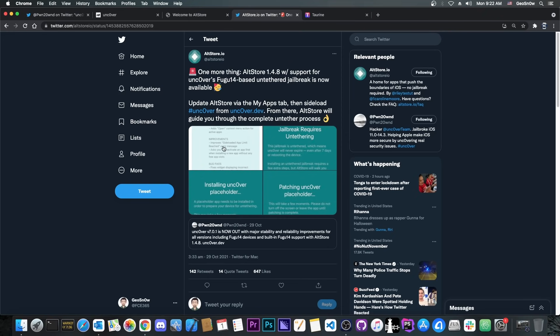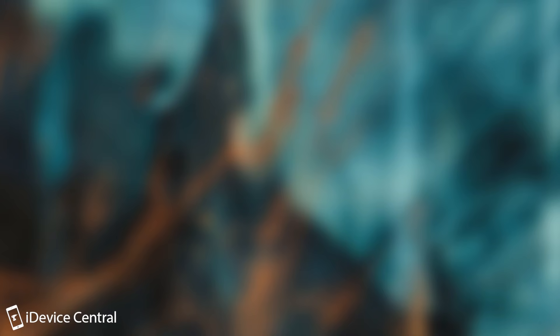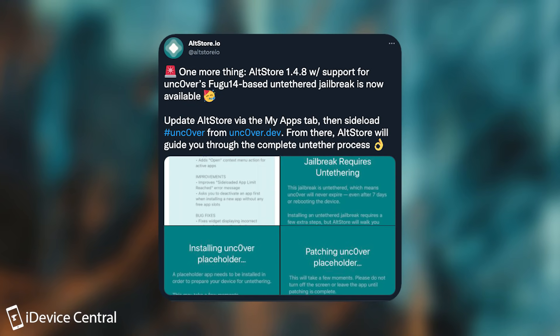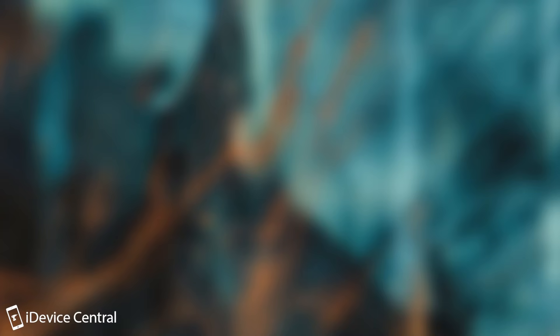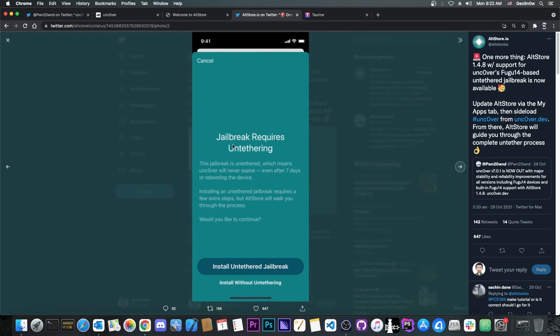So AltStore has indeed posted this a couple of days ago. They said, one more thing, AltStore 1.4.8 with support for Uncover's Fugu 14 based untethered jailbreak is now available. So basically now if you update your AltStore, you will have the option to install the jailbreak resources, the untether which is Fugu, directly from the AltStore application and not using a Mac. You don't need a Mac anymore.